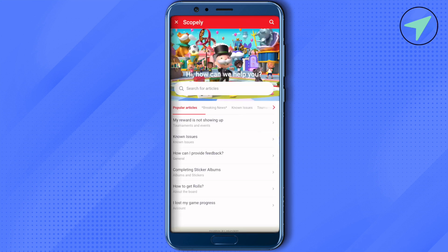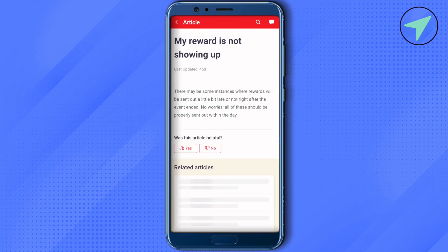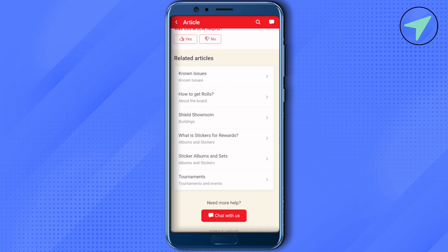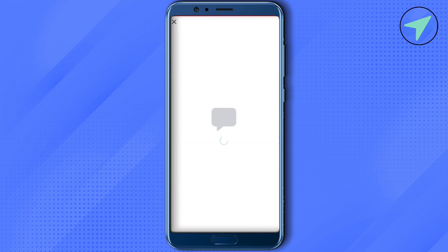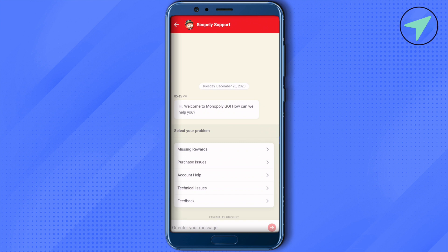Wait for it to load. Now select any of the articles shown here and scroll down. You will find the option of Chat With Us — simply click on it and wait for it to load.